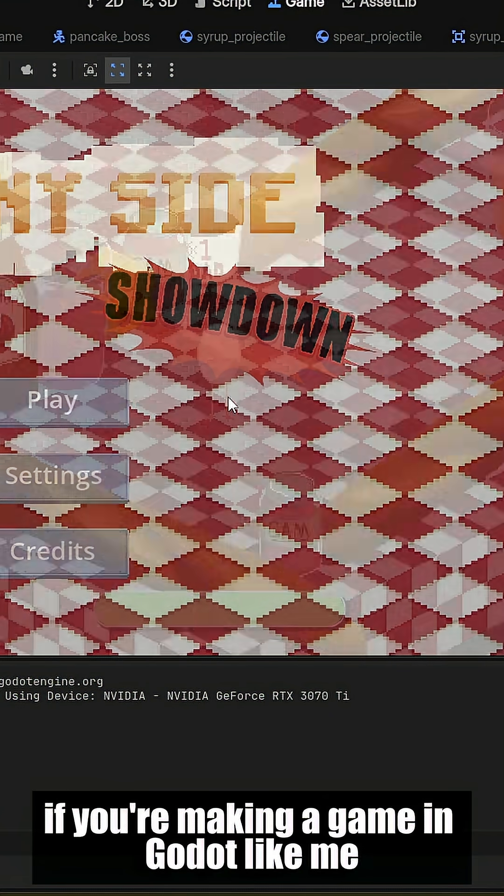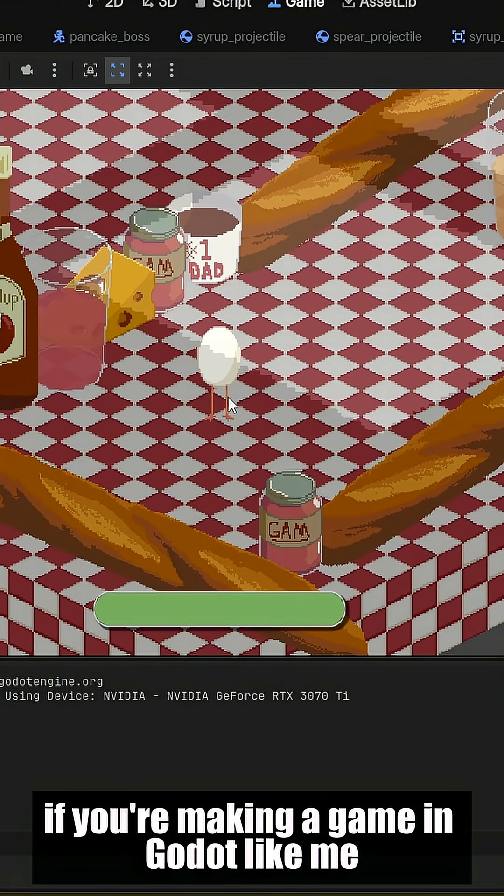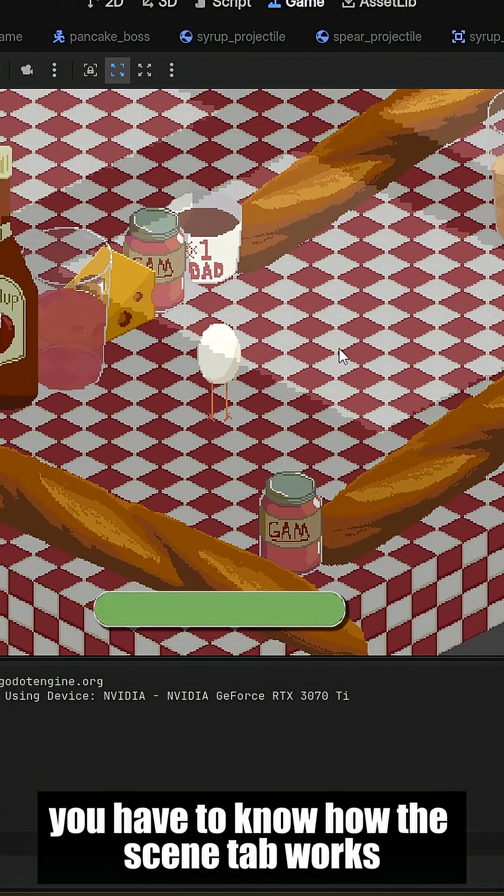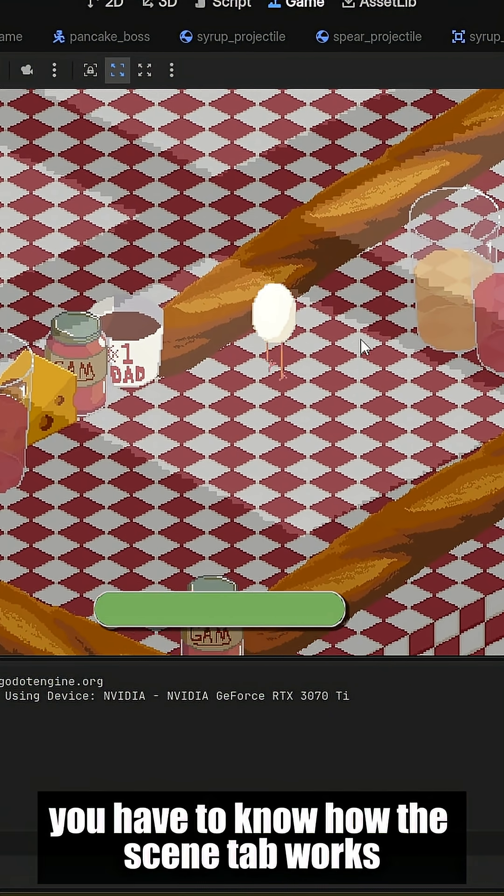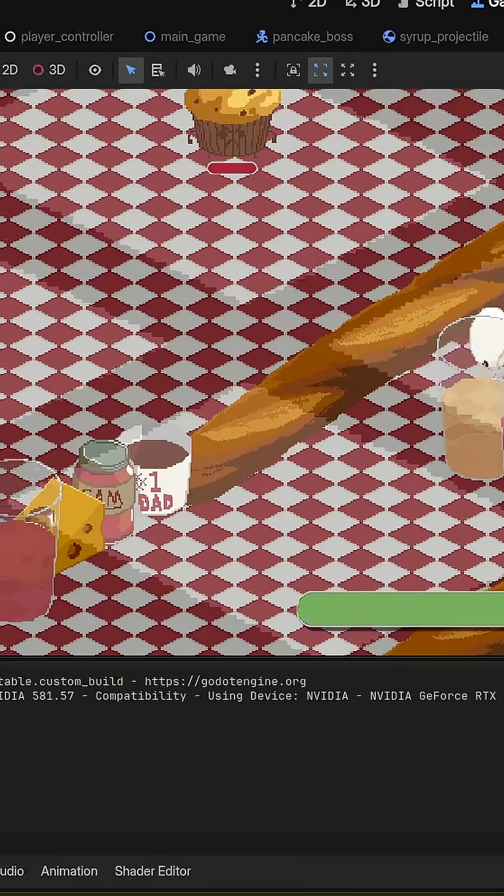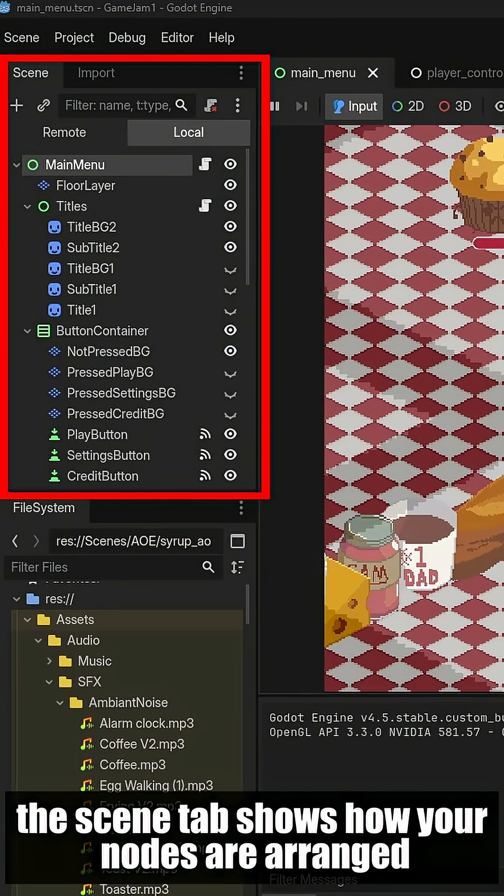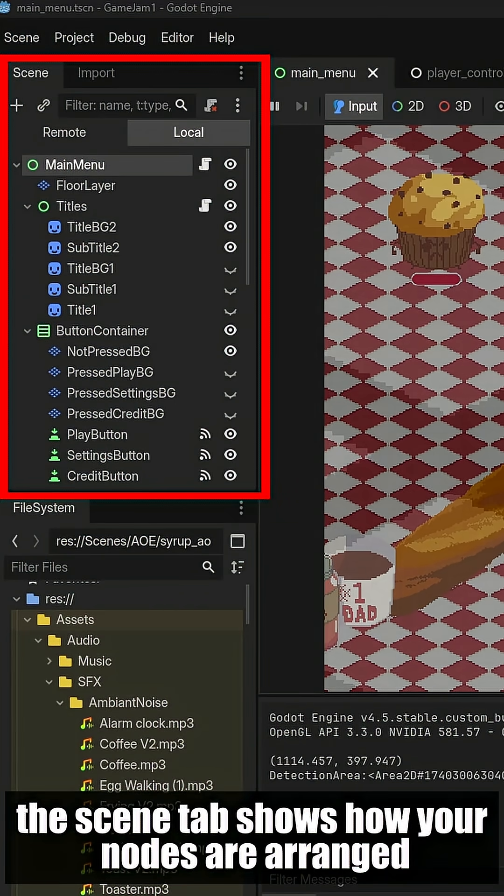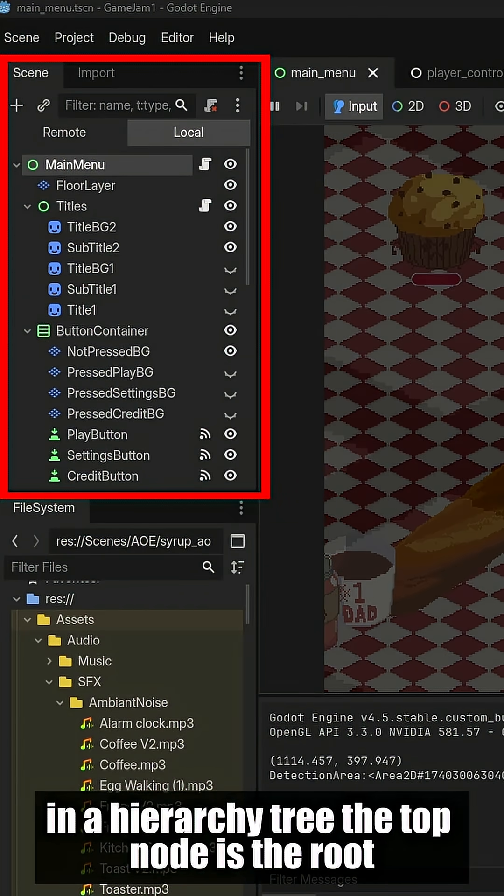If you're making a game in Godot like me, you have to know how the Scene tab works. The Scene tab shows how your nodes are arranged in a hierarchy tree.